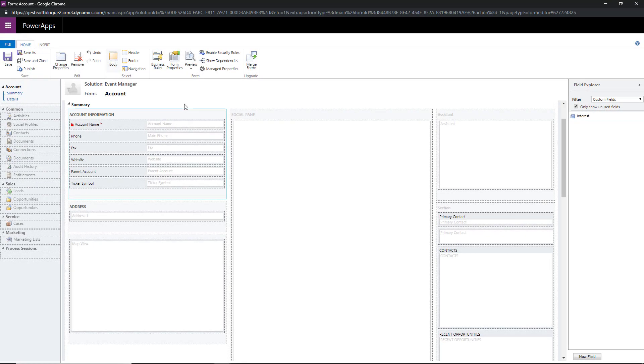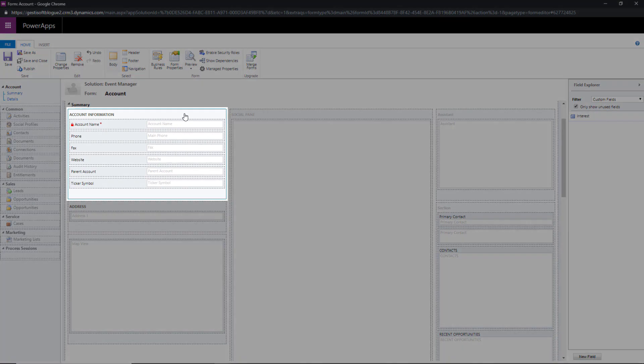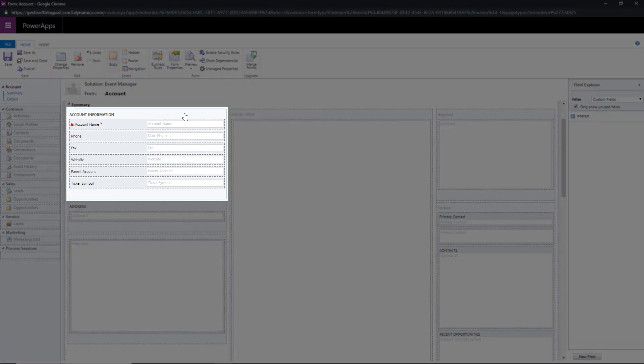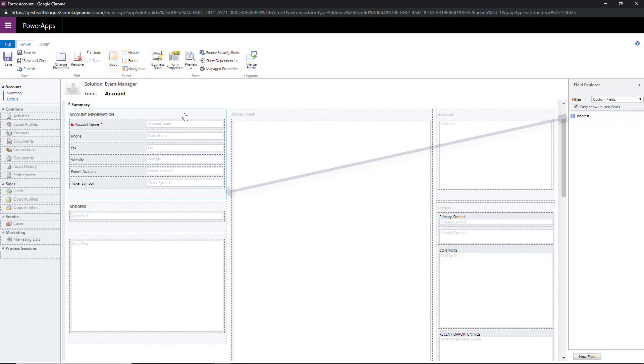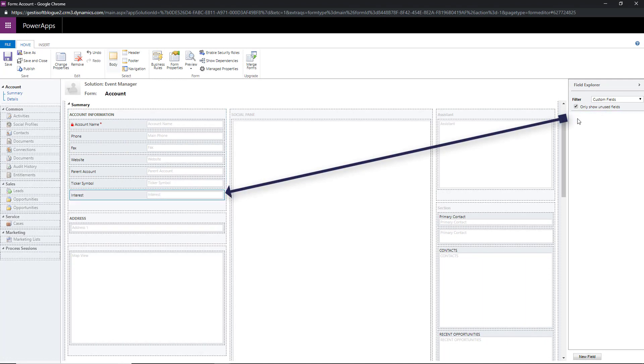The second way is to click on the section where you want to add the field. The section will be framed in blue once you've selected. After that you just need to double click on the field. It will be added to the last line of the section.